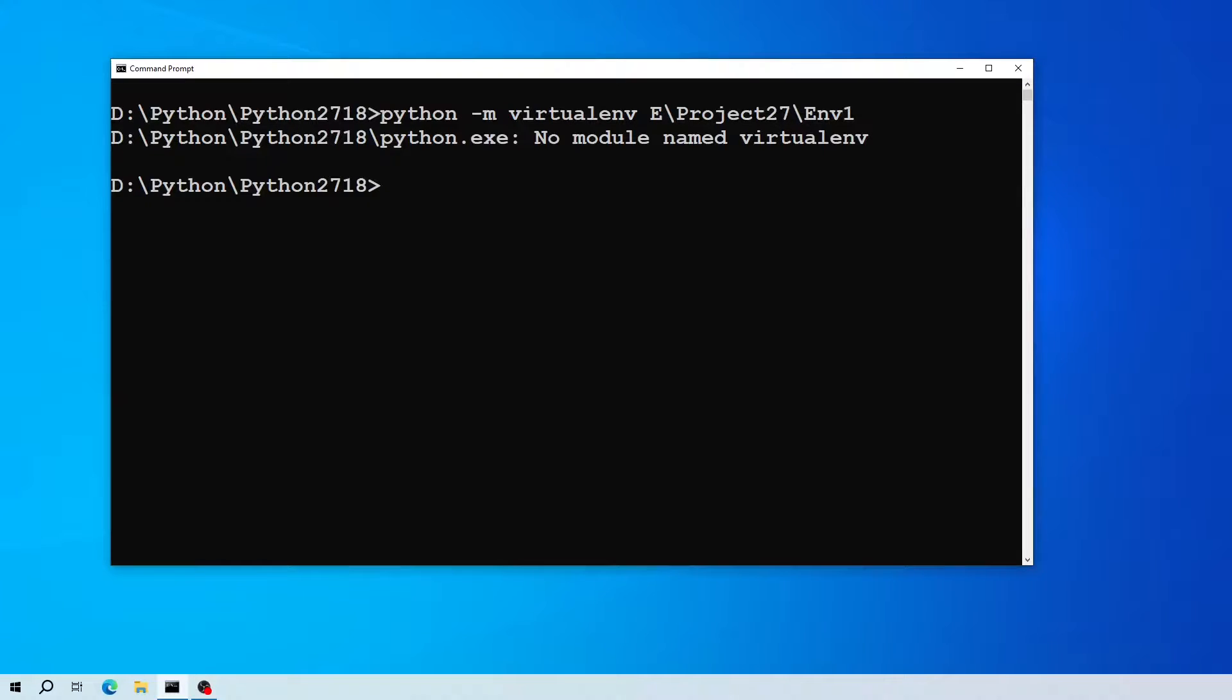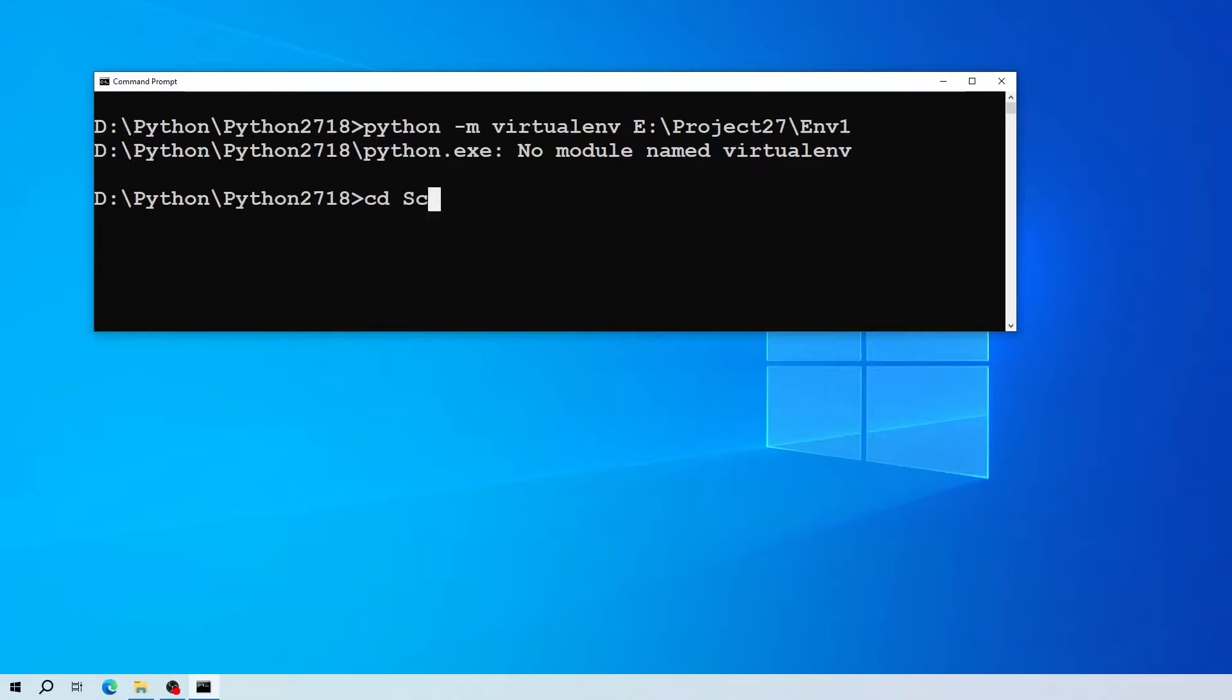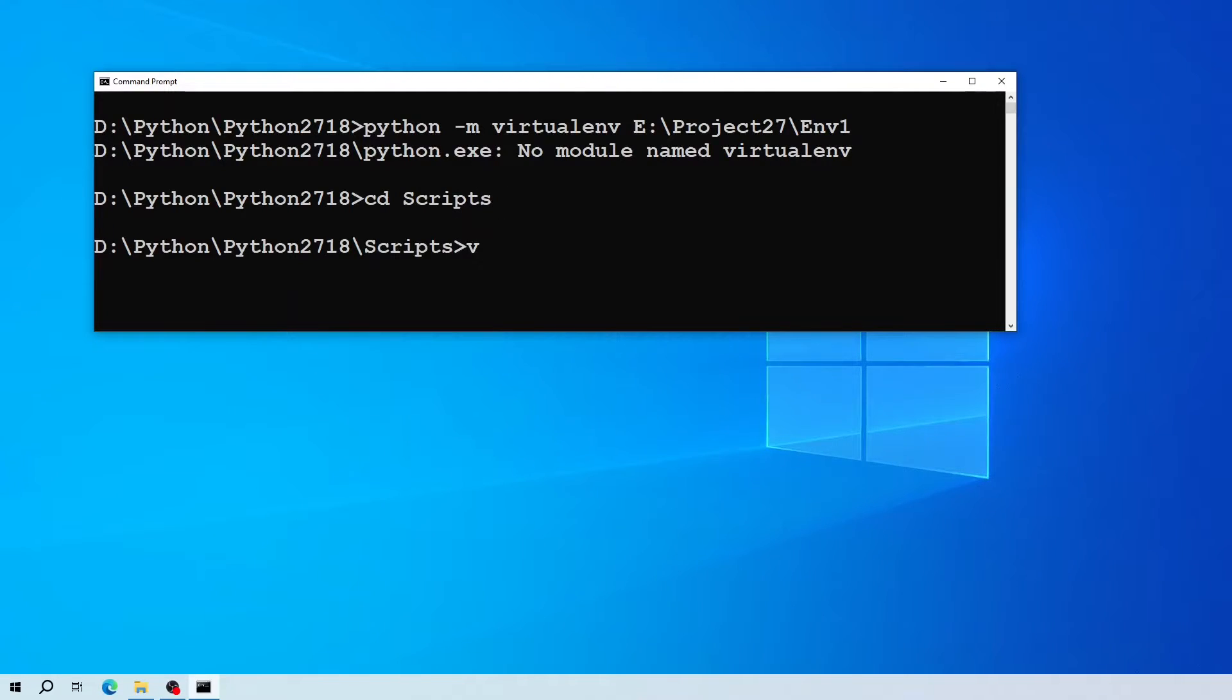To fix this error, first check if virtual environment is installed in your system. To check this, I'm going to navigate to my scripts folder. Now type 'virtualenv space dash dash version'.